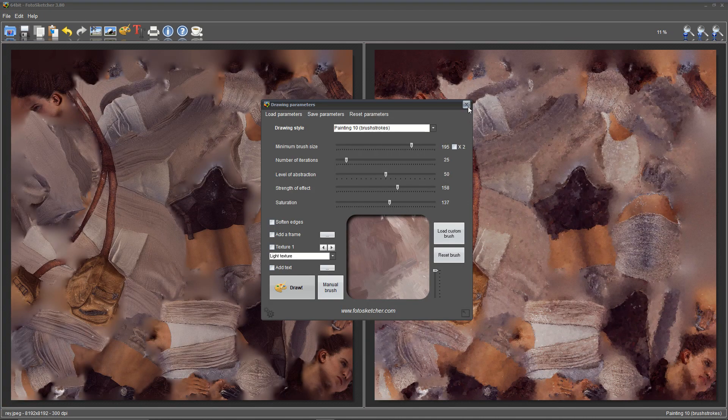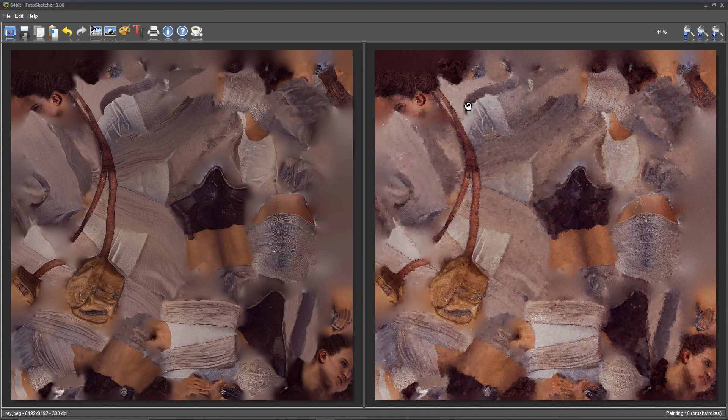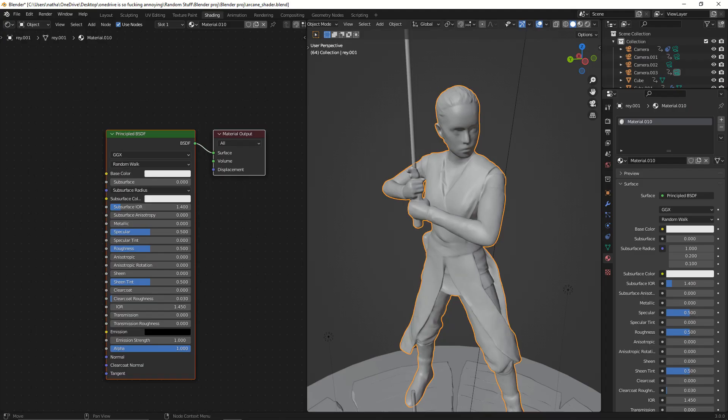When the drawing process is done, you can right-click on the image on the right and save it, preferably in the same file as the original texture. Back in Blender, it's time to start shading.